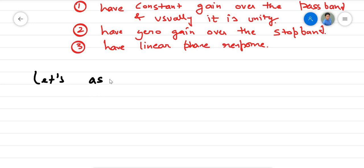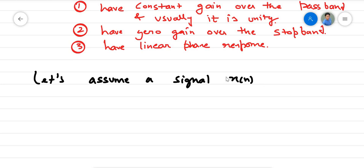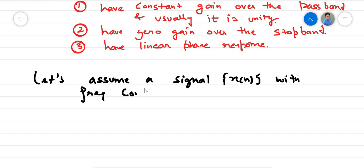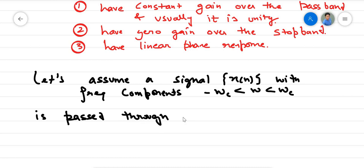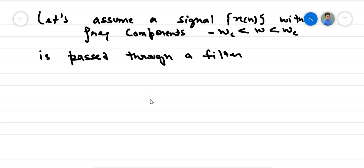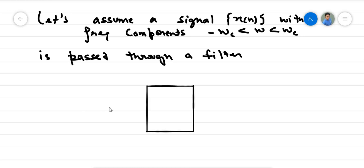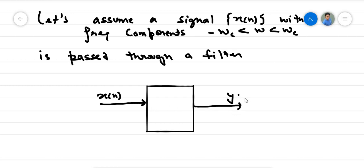Let's assume a signal x(n) with frequency components from -ωc to ωc is passed through a filter. So the system looks like: we have a filter, we provide input x(n), and then we have output y(n).